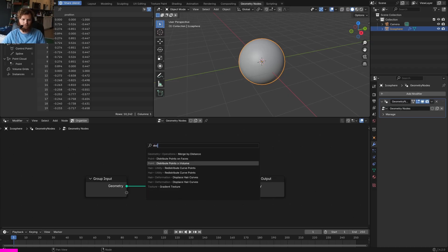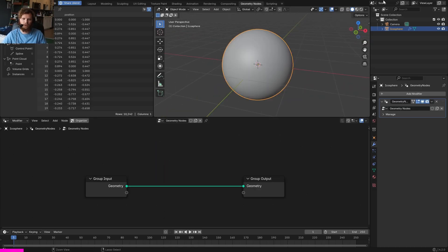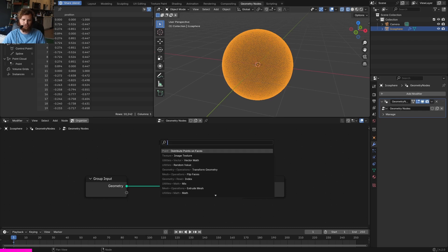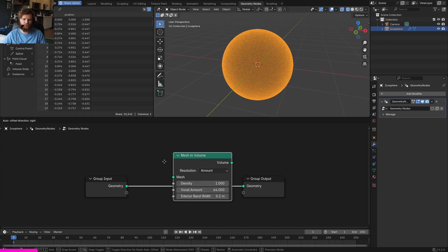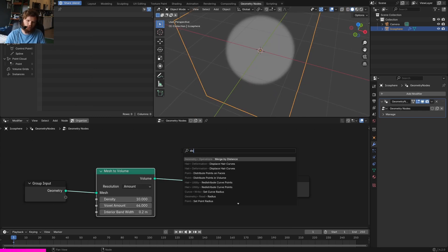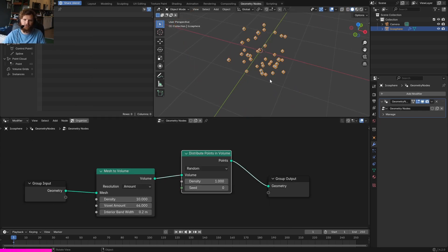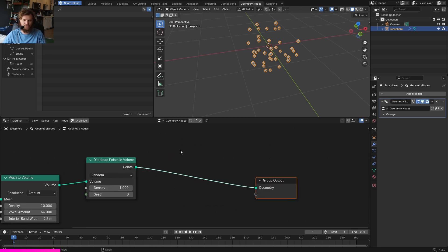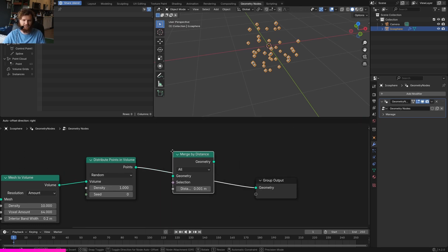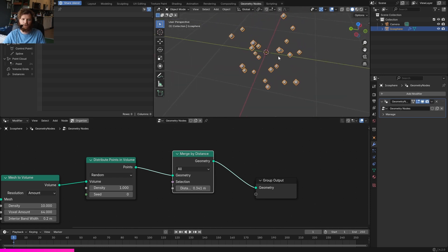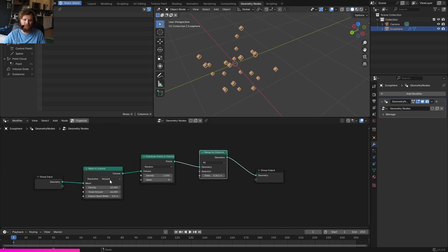In part two we make this three-dimensional — this is everything we need before fragmenting a real mesh. Your first instinct might be to put points on faces, but we want points to actually exist inside the three-dimensional surface. Luckily, this is easy with a Mesh to Volume node. Now we have a control to distribute points inside the volume, and if any points are too close to each other we can merge by distance.